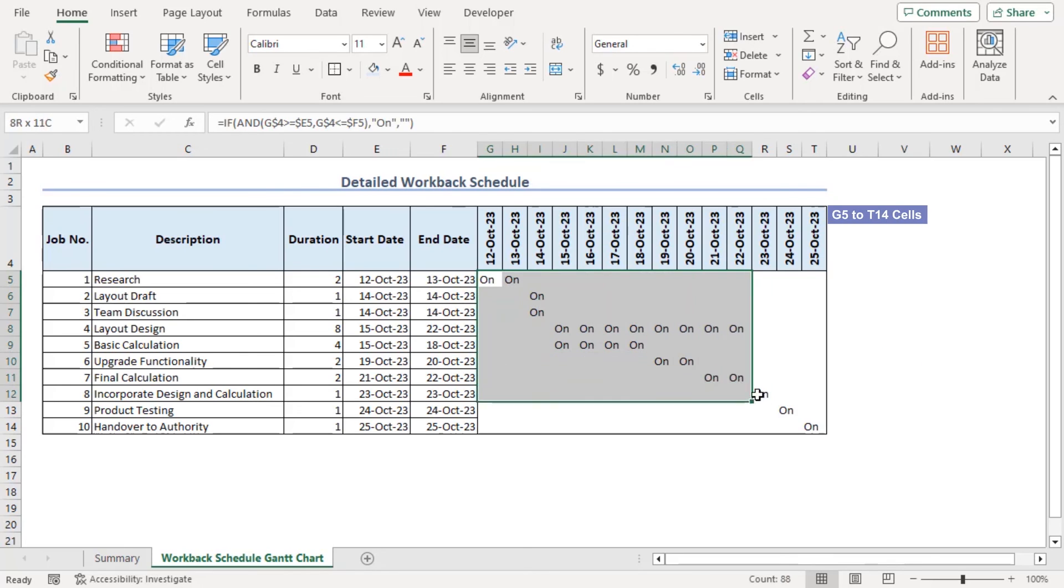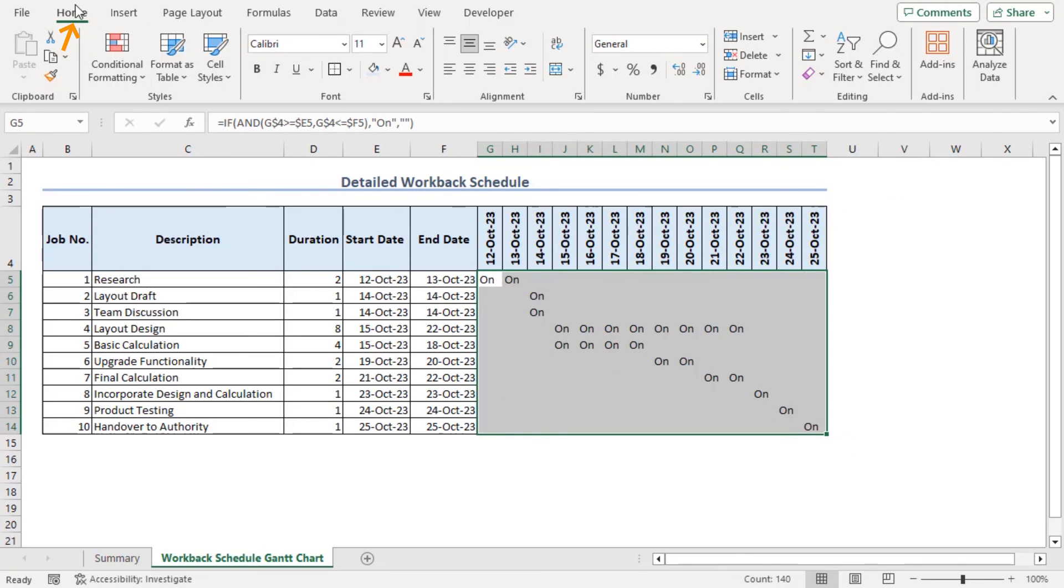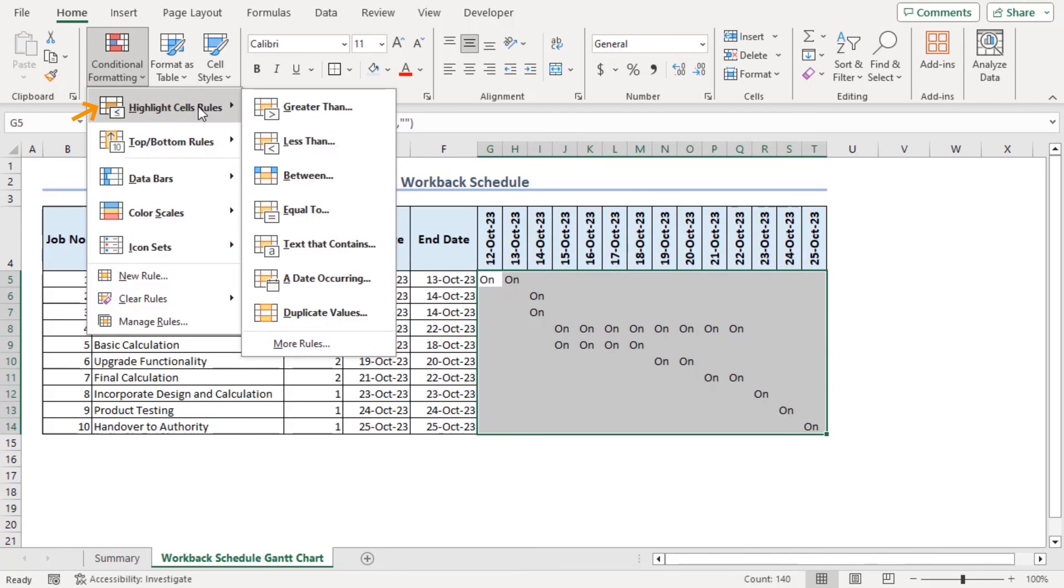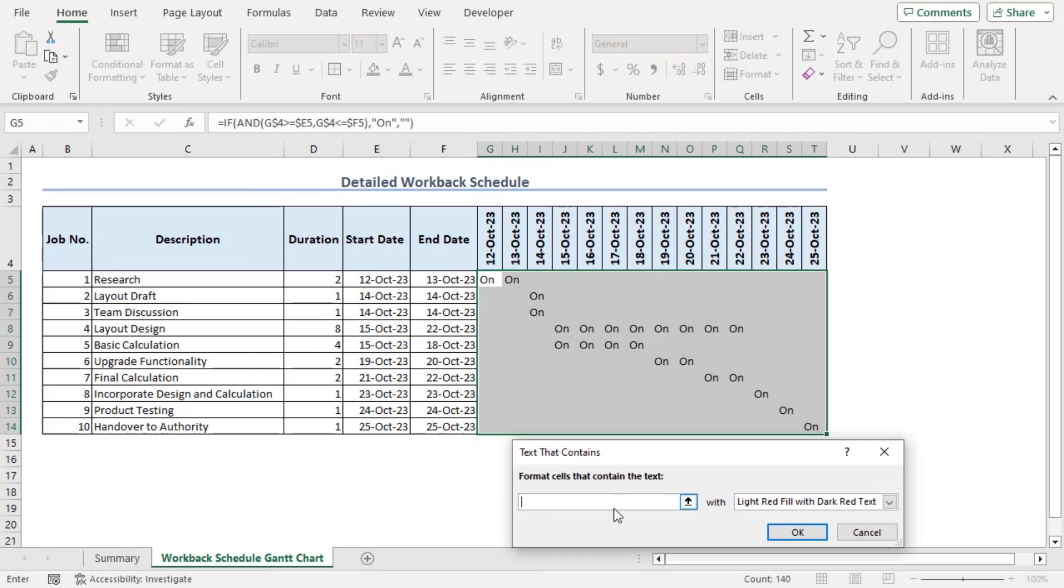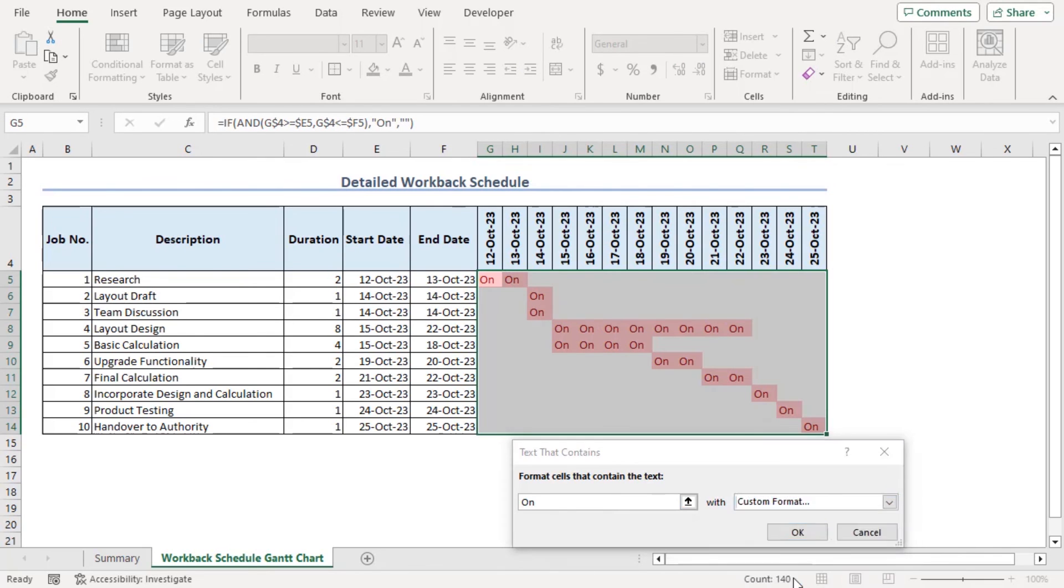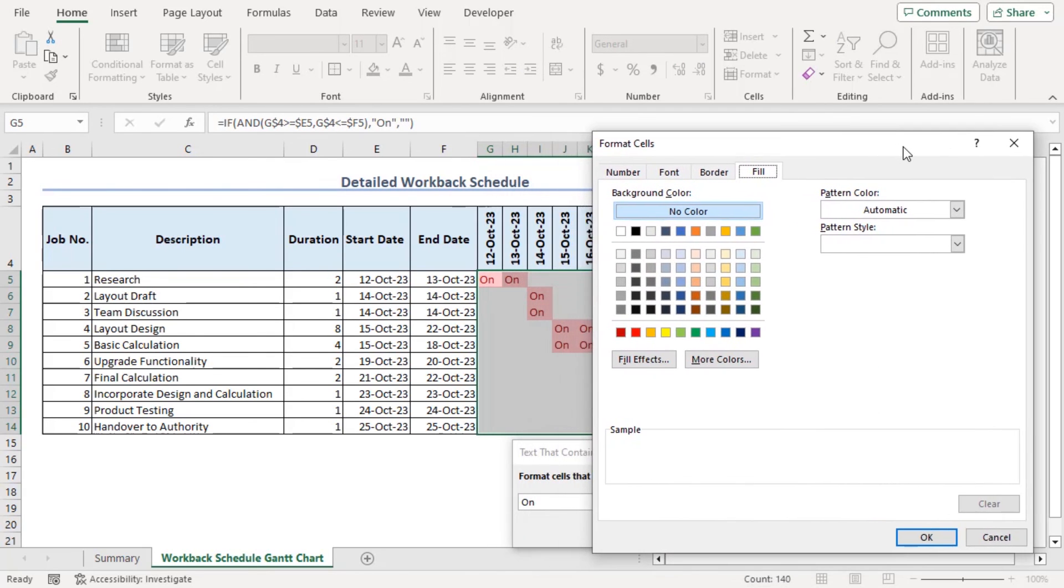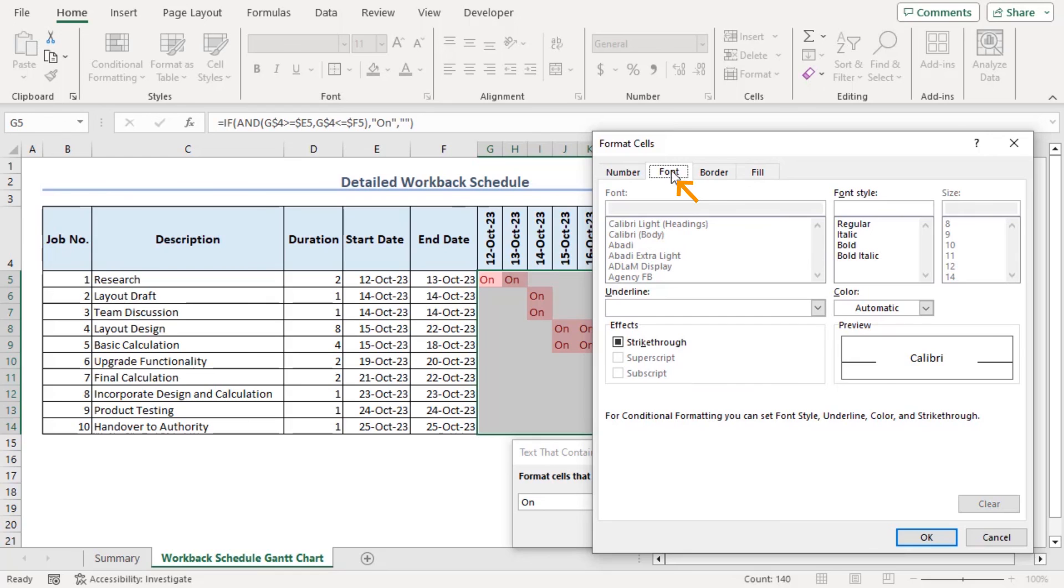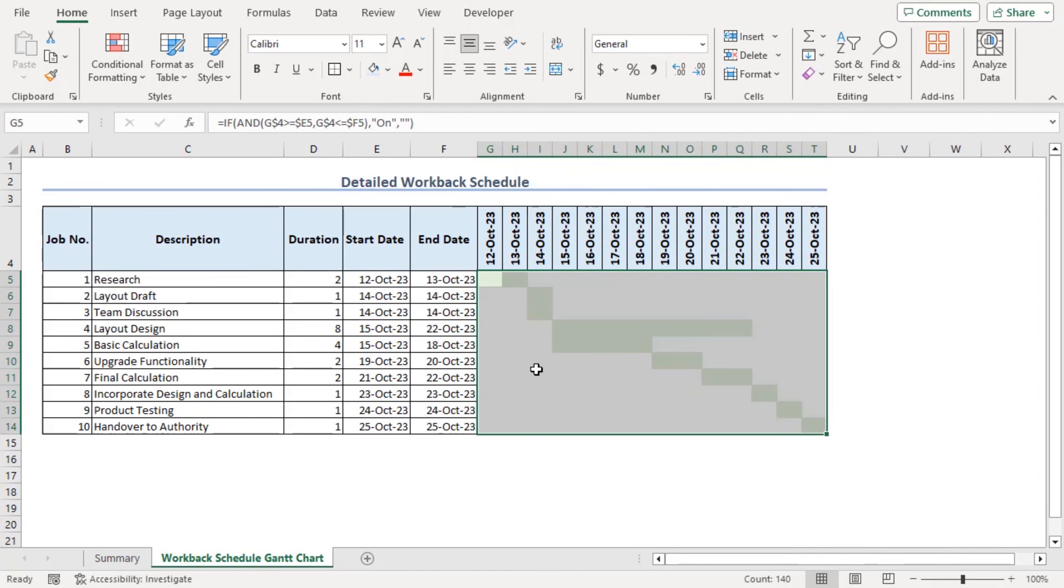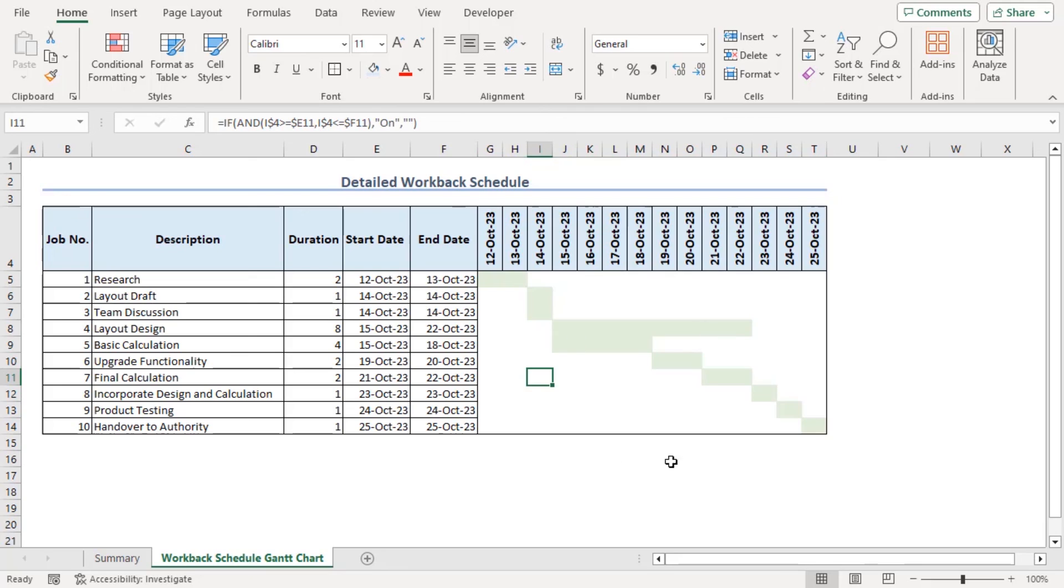Click on G5 to T14 and from the home tab under the styles group click on conditional formatting drop down. Go to highlight cell rules and select text that contains. On that type on from the drop down choose custom format. From the format cells window go to fill section and choose this color as fill and from the font tab choose font color as the same as fill color. Okay. Now we can see that the font written is no longer visible here and we can easily understand the Gantt chart now.